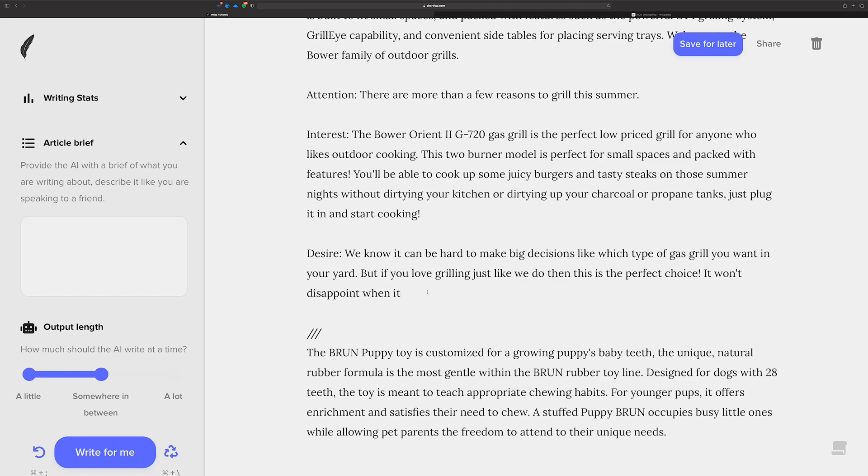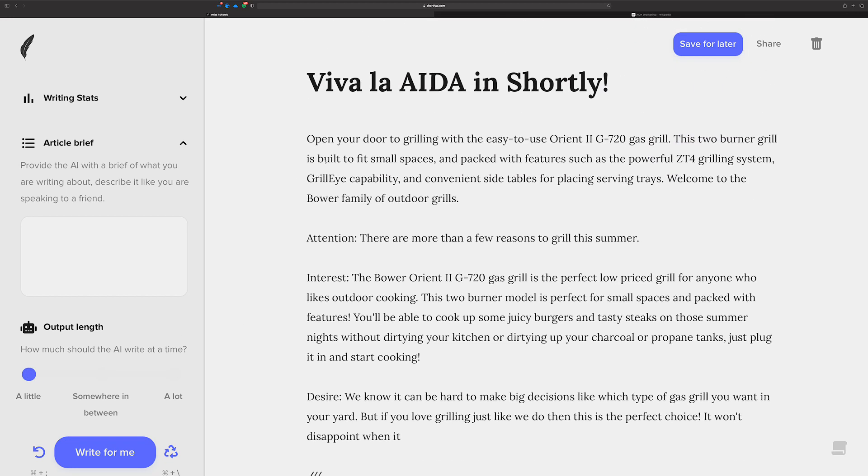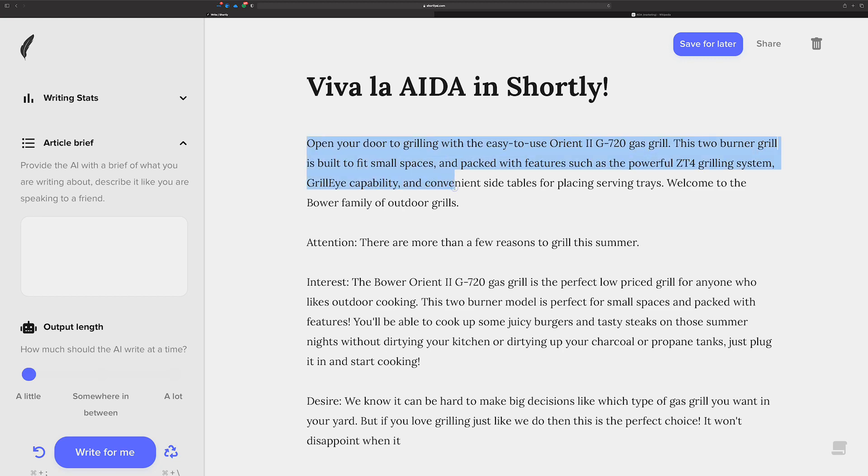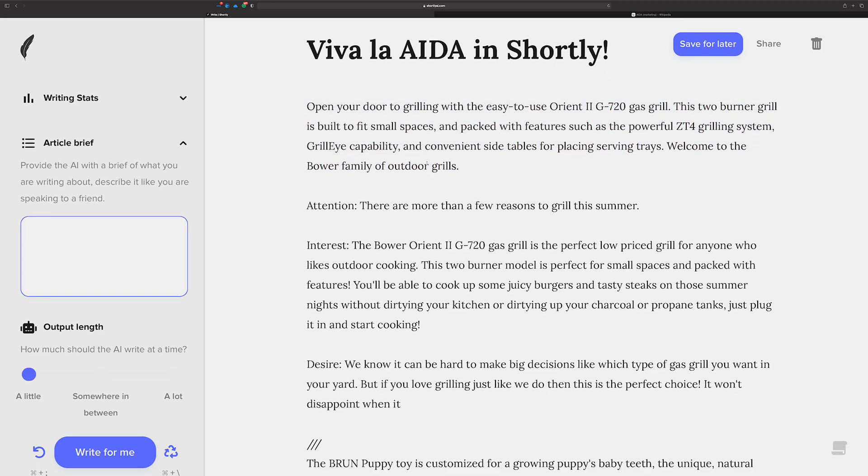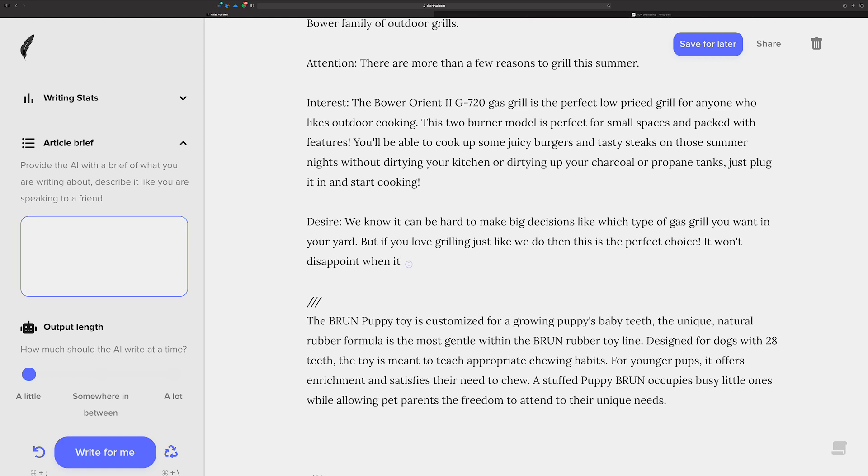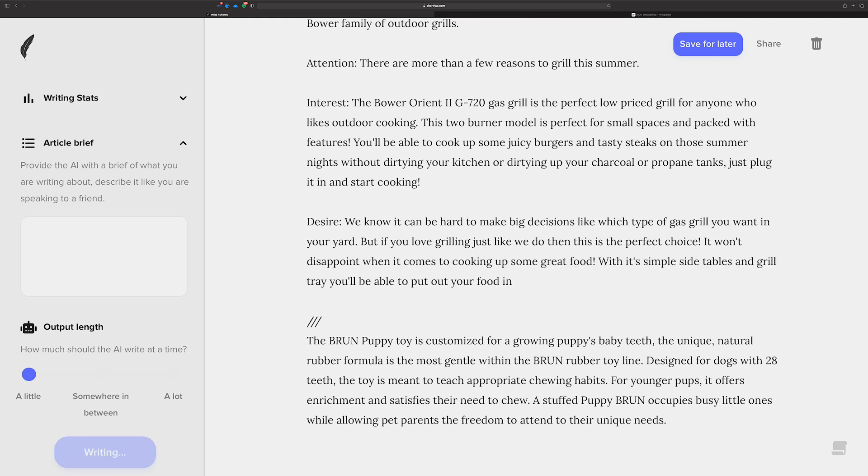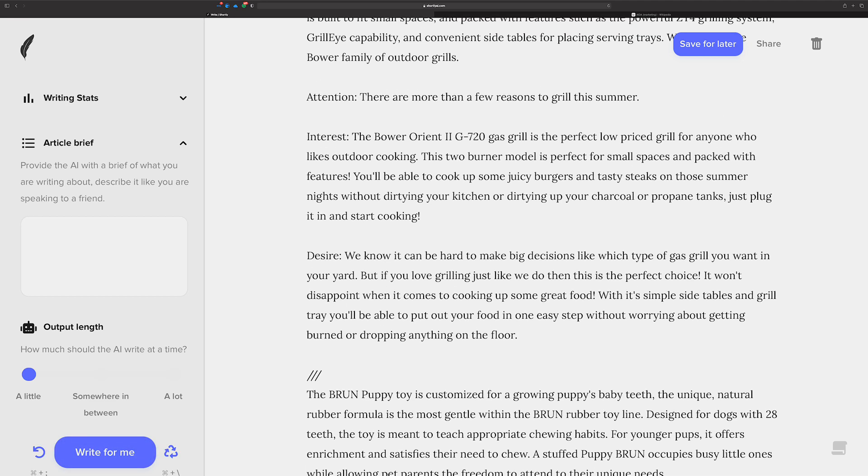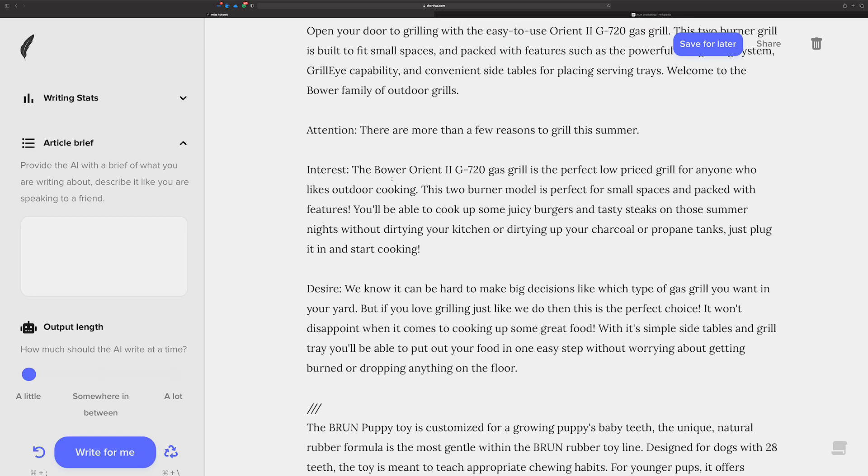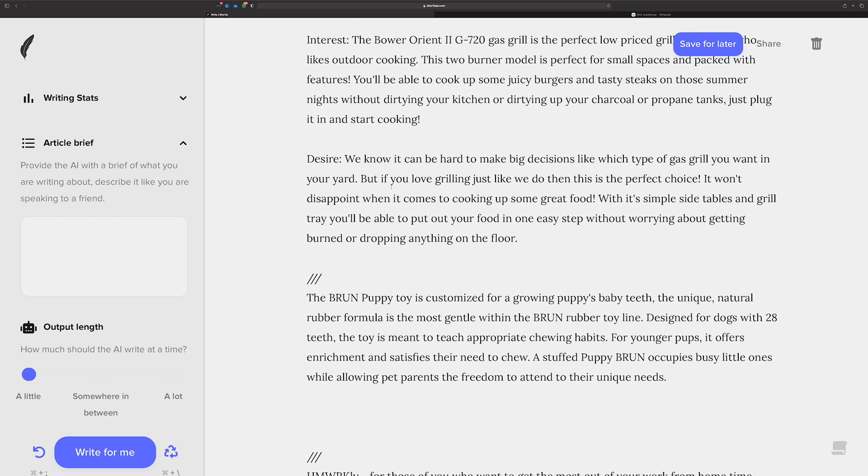You could probably just hit write for me right here. And in fact, if you go here, maybe copy. Well, you probably wouldn't want to copy this into here because it already has that context. Let's just see what happens. It might finish it, but it's probably going to go on and on a little bit too long. But you can clean that out. It did a pretty good job. Excellent. So there you go. There is the AIDA for the grill.